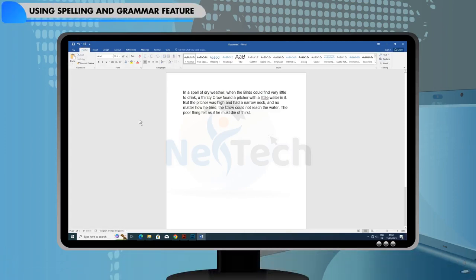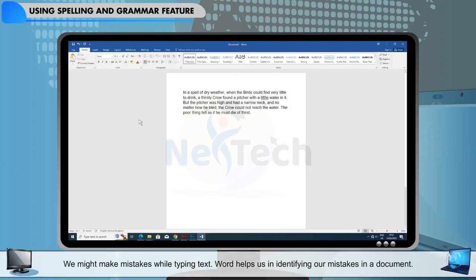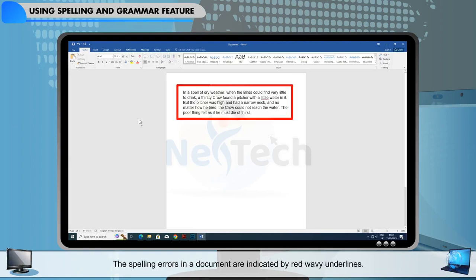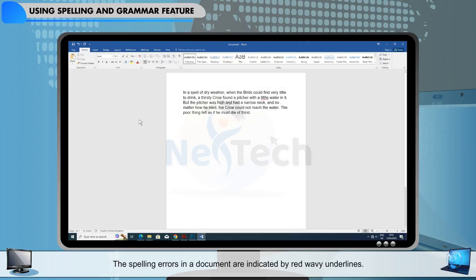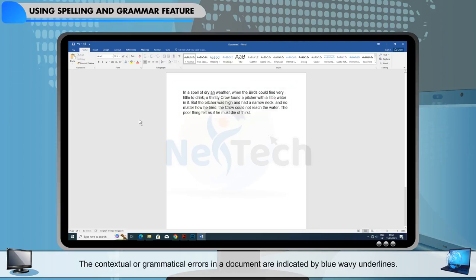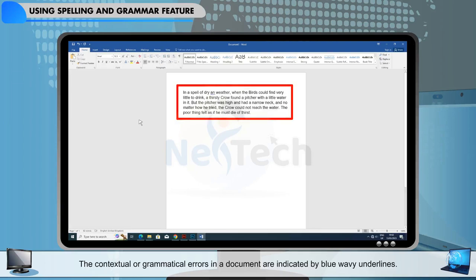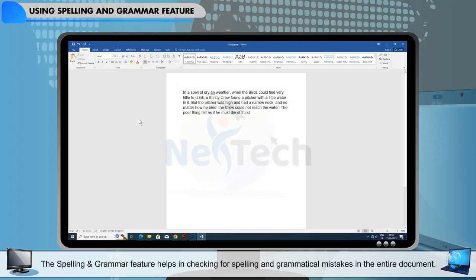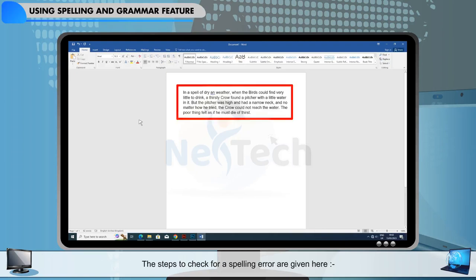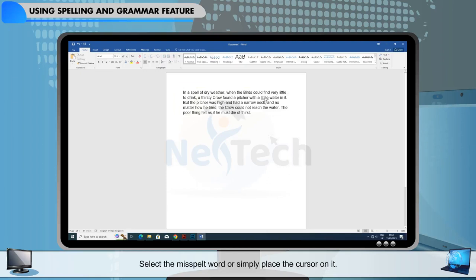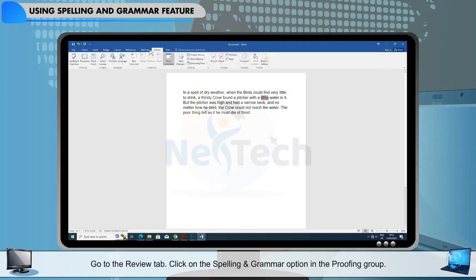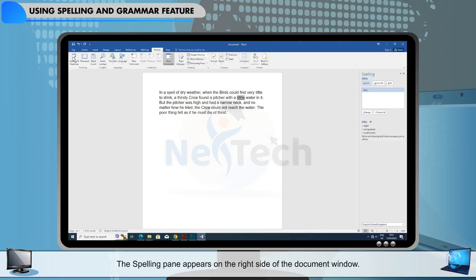Using the Spelling and Grammar feature. We might make mistakes while typing text. Word helps us in identifying our mistakes in a document. The spelling errors in a document are indicated by red wavy underlines. The contextual or grammatical errors in a document are indicated by blue wavy underlines. The Spelling and Grammar feature helps in checking for spelling and grammatical mistakes in the entire document. The steps to check for a spelling error are given here: select the misspelled word or simply place the cursor on it, go to the Review tab, click on the Spelling and Grammar option in the Proofing group. The Spelling pane appears on the right side of the document window.